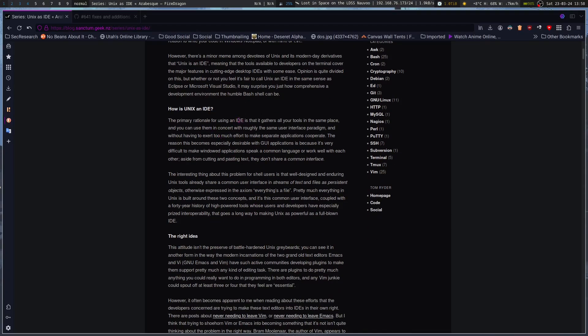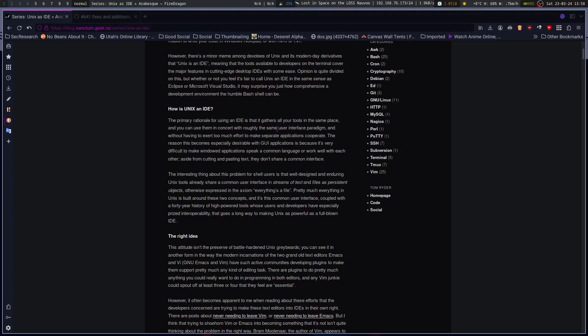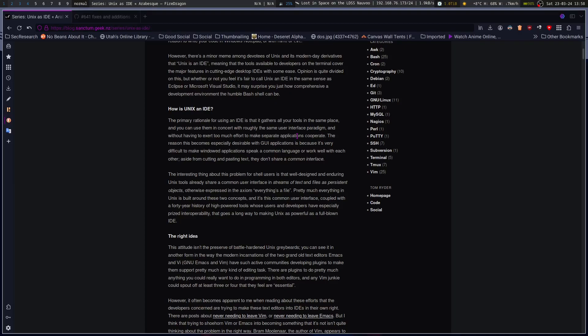The primary rationale for using an IDE is that it gathers all your tools in the same place, and you can use them in concert with roughly the same user interface paradigm, and without having to exert too much effort, it makes separate applications cooperate. The reason this becomes especially desirable with GUI applications is because it's very difficult to make windowed applications speak a common language or work well with each other. Aside from cutting and pasting text, they don't share a common interface. The interesting thing about this problem for shell users is that well-designed and enduring Unix tools already share a common user interface in streams of text, in files as persistent objects, otherwise expressed in the axiom, everything's a file. Pretty much everything in Unix is built around these two concepts.